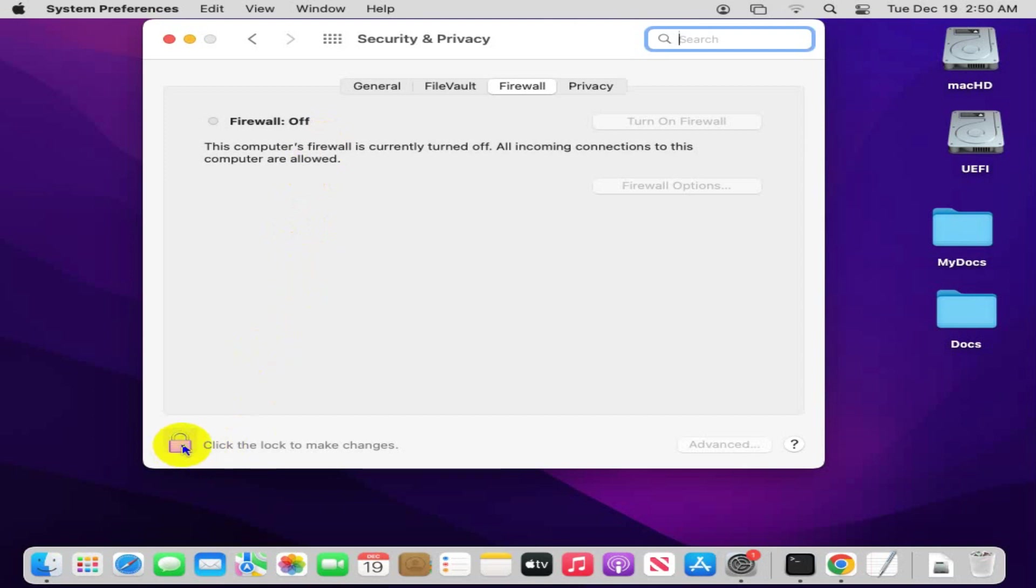Now double click on lock to unlock System Preferences.